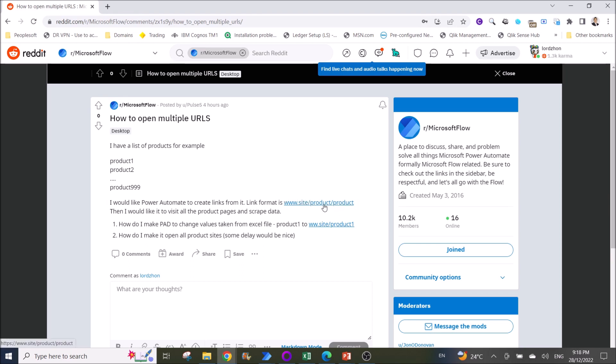Then I would like to visit all of the product pages and scrape the data. How do I make it change values taken from Excel product 1 to put into the site address? And then secondly, how do I make it open all product sites? Some delay would be nice.